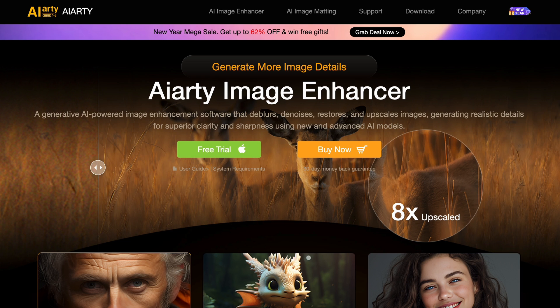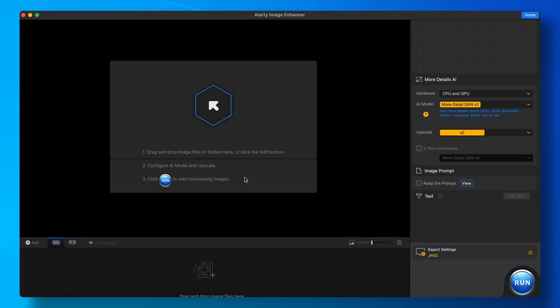When you open it, you'll see this interface. Now here you can add your images to enhance, and you can add a bunch of images to upscale multiple ones at once.